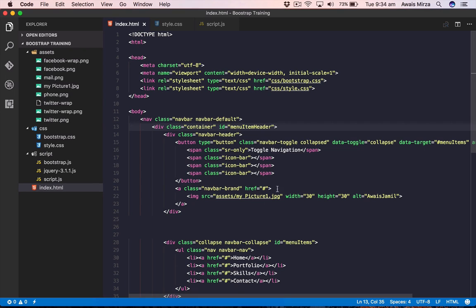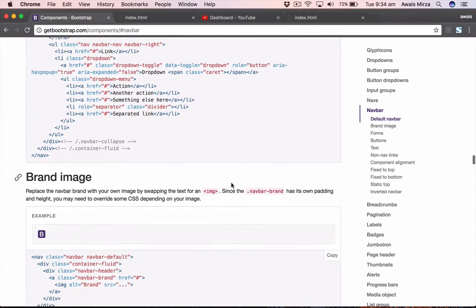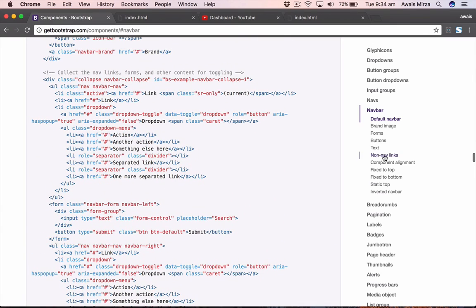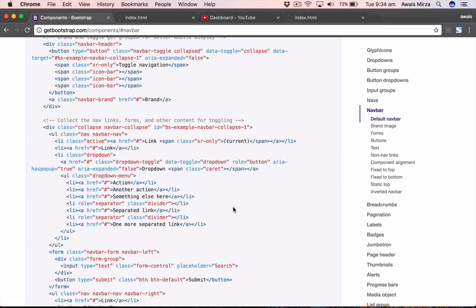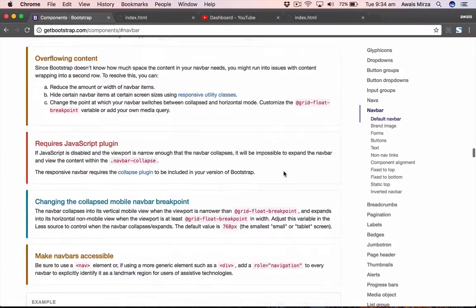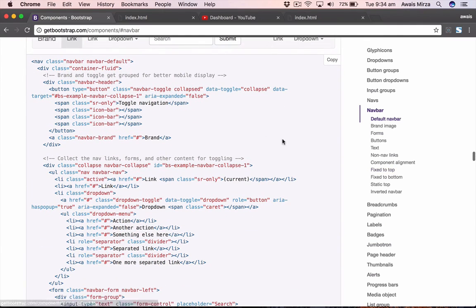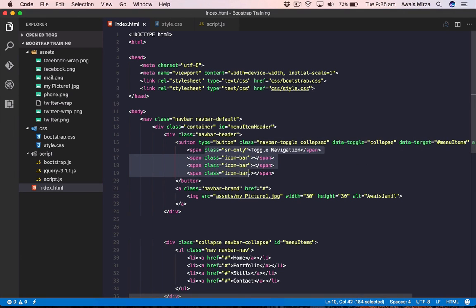That's how you create and customize a Bootstrap navigation bar. I always suggest reading the official documentation at getbootstrap.com to go deeper — there are topics like static-top, fix-to-top, and fix-to-bottom which we'll cover in future videos. Many websites use fix-to-top for a sticky navbar. Thanks for watching, subscribe to the channel, and a huge thank you for 10,000 subscribers — I'll see you in the next one!